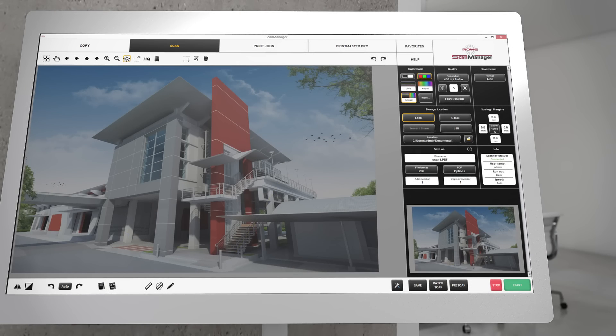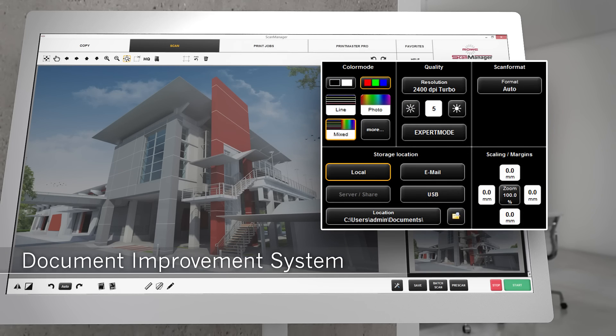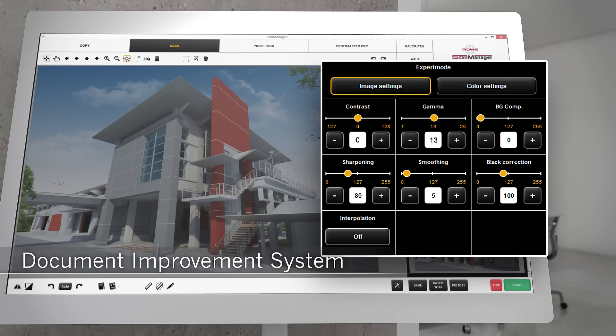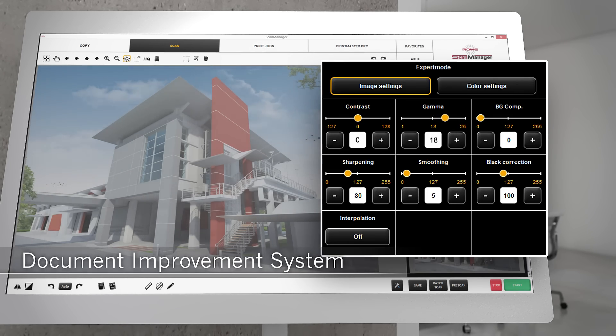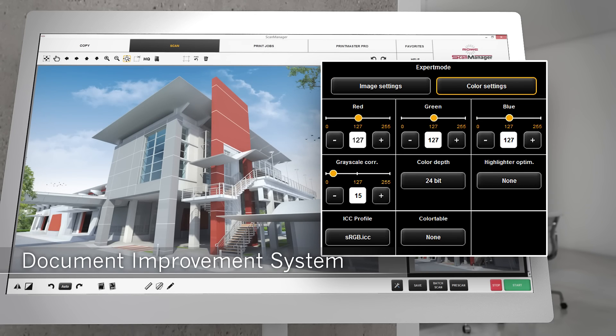Only one scan for the optimal result with the new Document Improvement System from Rovi. Gamma, contrast, or color can be adjusted without re-scanning the document.